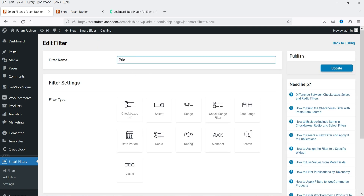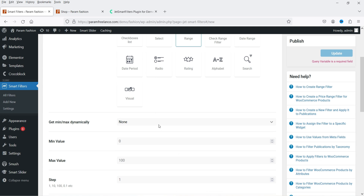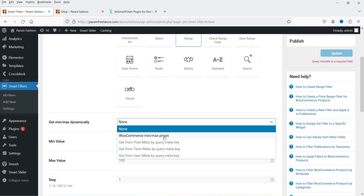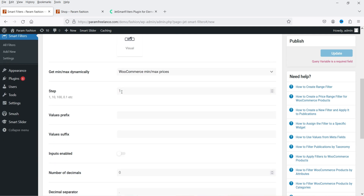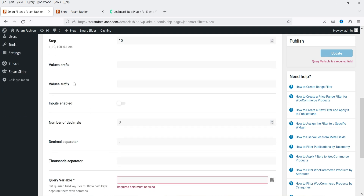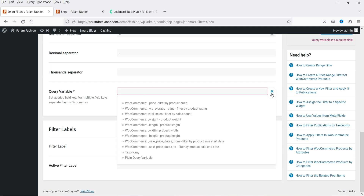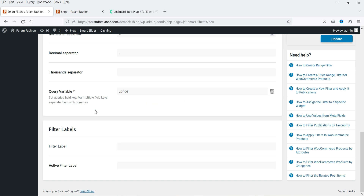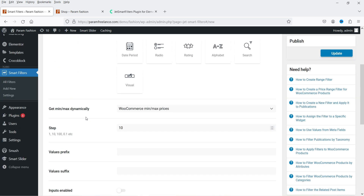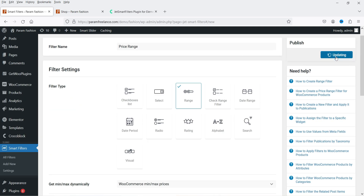Let's create the price range filter. Click Add New, name it 'Price Range,' and select Range as the filter type. This will be used for the price range. Select WooCommerce Minimum/Maximum Prices, set the step to 10 so it increases or decreases by 10. I'm not changing the values prefix. Under Query Variable, click and select the WooCommerce Price Filter option. Click Update.